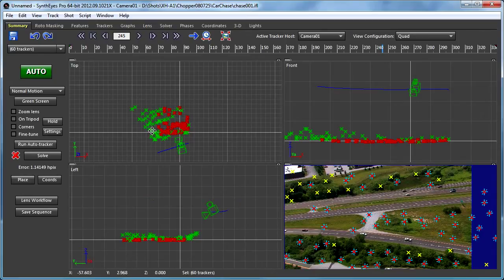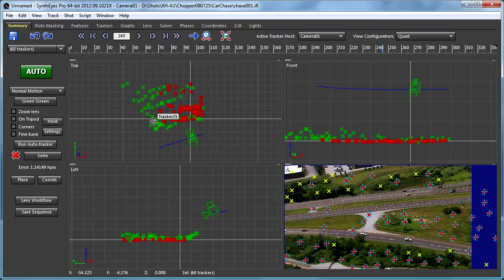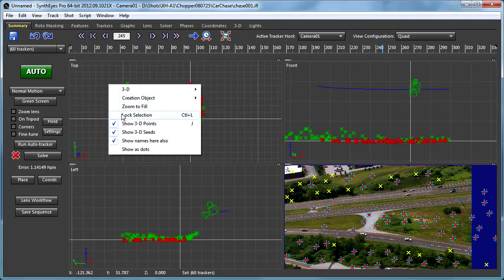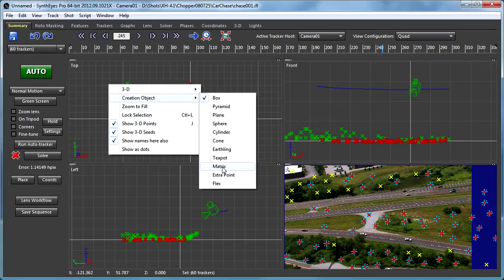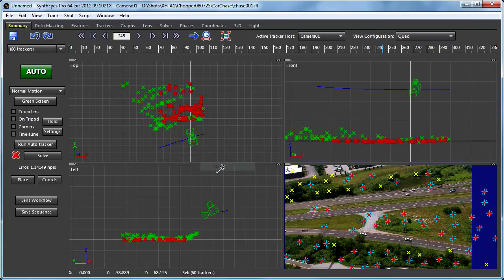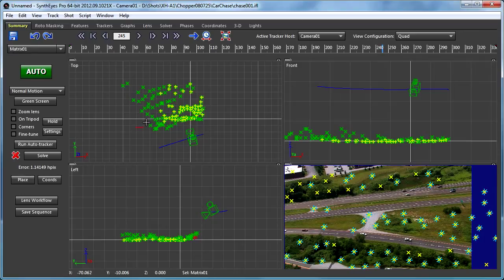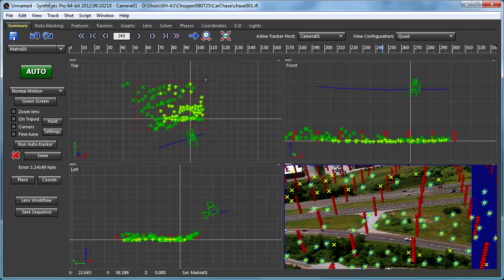So we've got our trackers there, we've got our camera flying around overhead. So now let's go out onto the creation object menu and we'll select this matrix object. Now I'm just going to start dragging in this workspace.